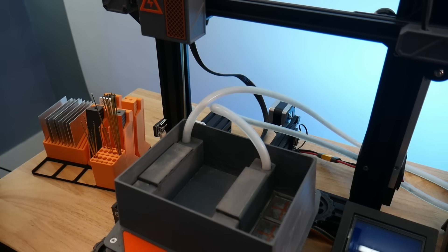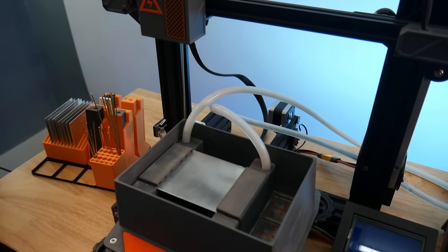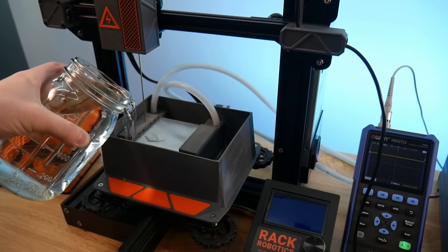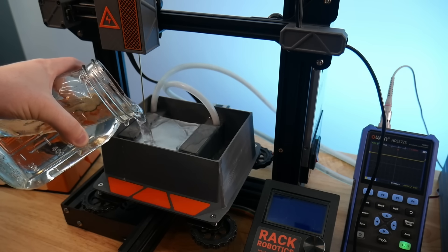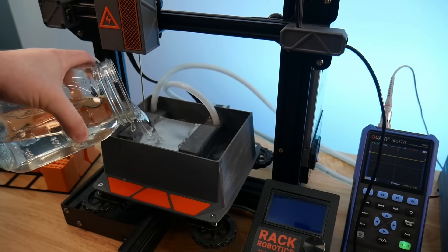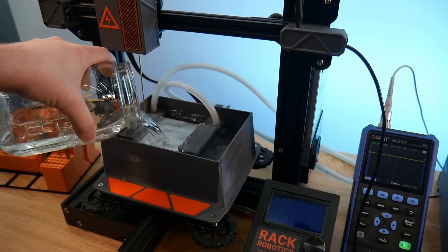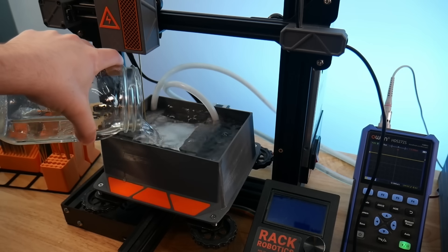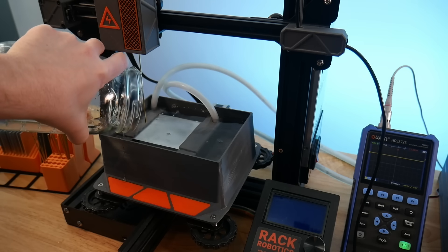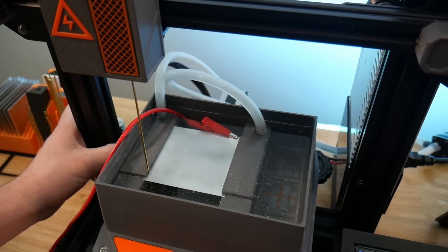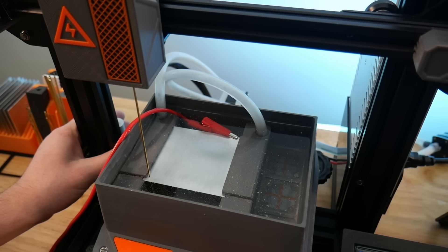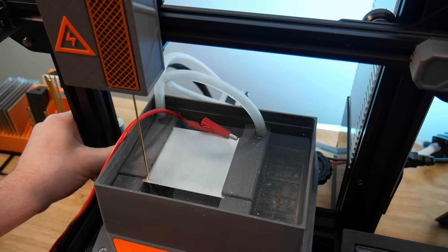So I have the Ender-3 set up right now as an EDM machine. Let's get some stock material loaded in. This is regular store-bought distilled water. It is very important to use distilled water or deionized water when conducting EDM. This is because we do not want any electrolysis to occur during the process. What I'm going to do now is jog the electrode over to the bottom left-hand corner of the work.